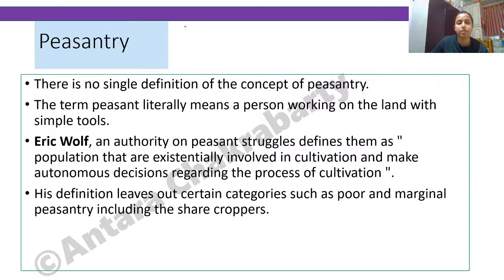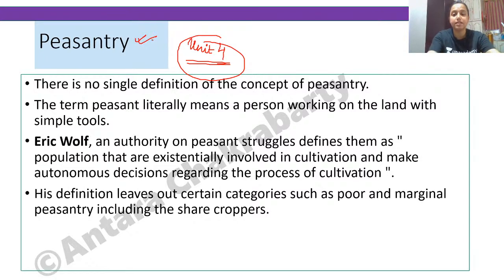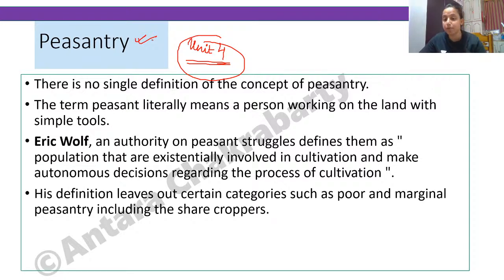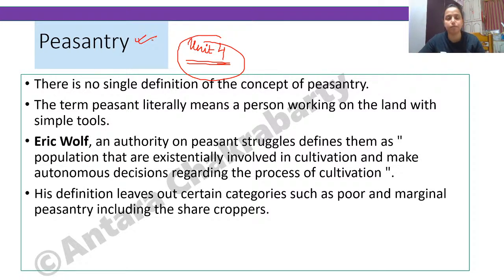Before I start, I want to briefly go through Unit 4. When we study Unit 4, one concept comes up very often — that is the concept of peasantry. Many of us have difficulty understanding what peasantry is, or what the difference is between a peasant and a farmer. In sociology, the word 'peasant' is not the same as 'farmer.'